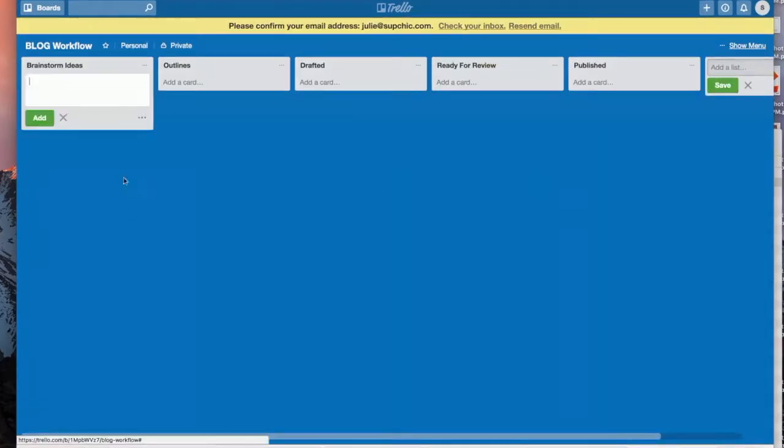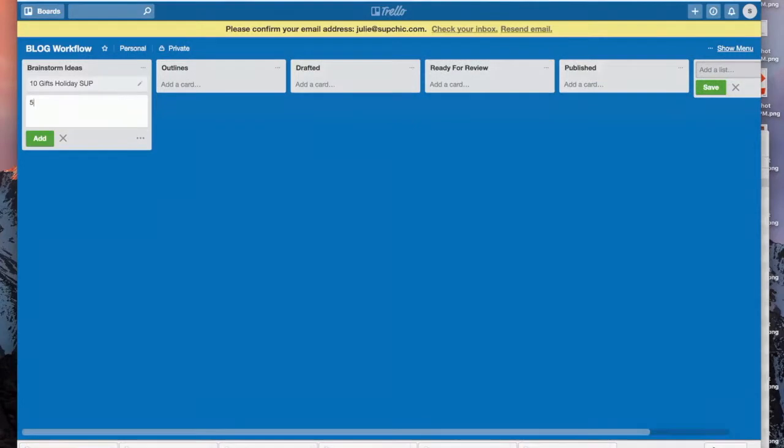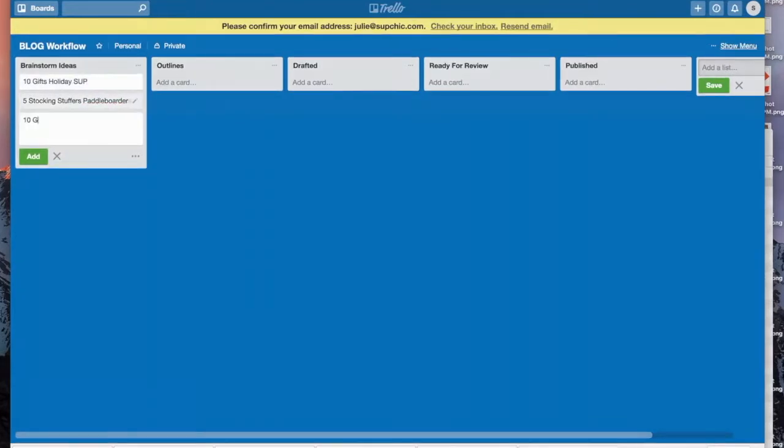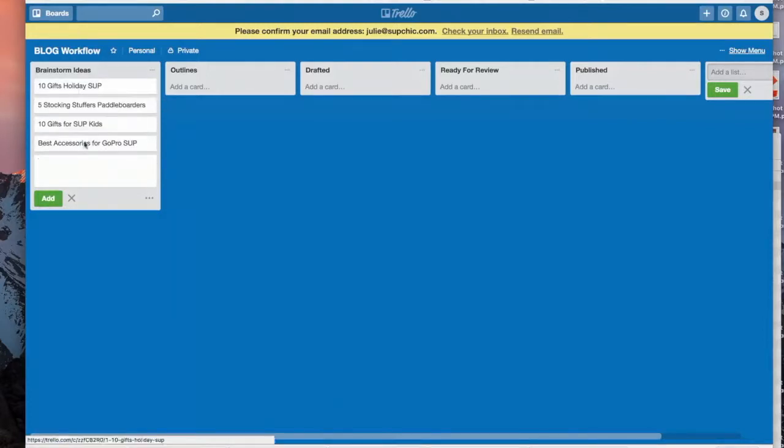All right, so now if you have blog workflow, you're gonna say maybe 10 Gifts for the Holidays in Stand Up Paddleboard, Five Stocking Stuffers for Paddleboarders, 10 Gifts for SUP Kids, Best Accessories for GoPro SUP. Those are my brainstorm ideas.